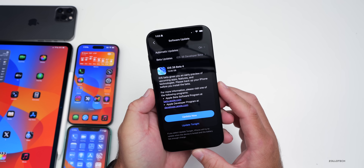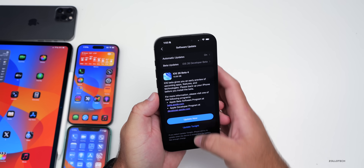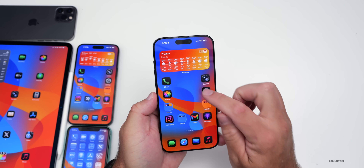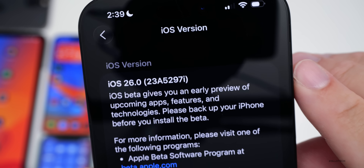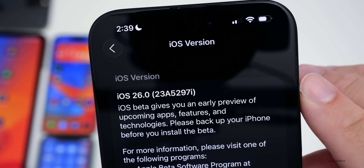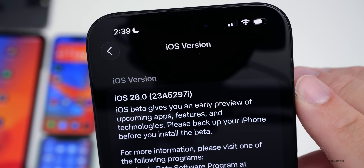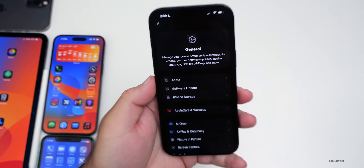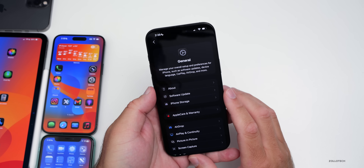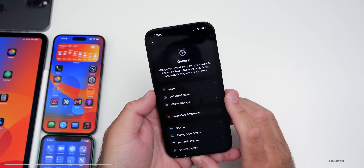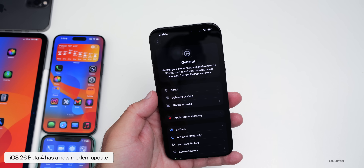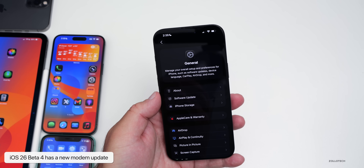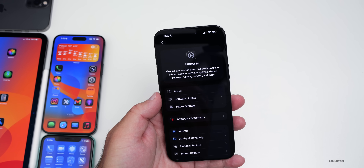Let's take a look at the build number and talk about what's new. If we go to Settings, then General, then About, the build number is 23A5297I. With this particular build they've fixed quite a few things. The first thing is we do have a new modem update going from beta 3 to beta 4, so hopefully that will help overall connectivity, as I've had some issues with that as well.